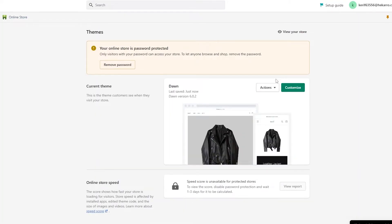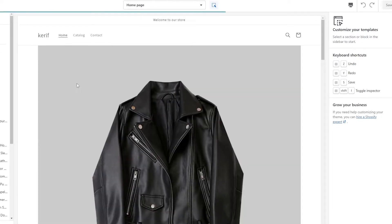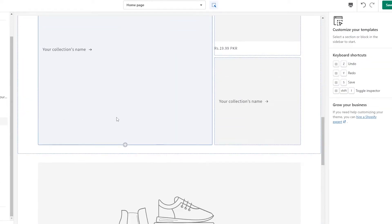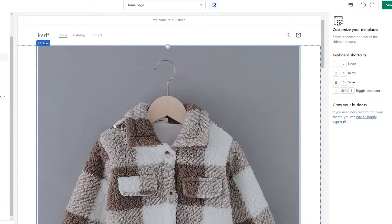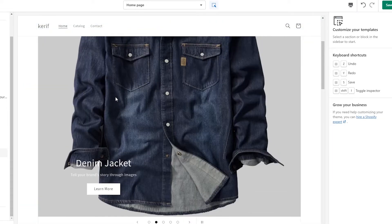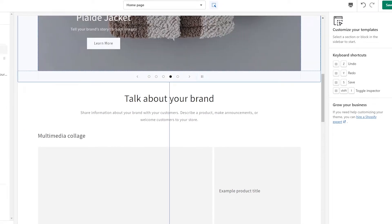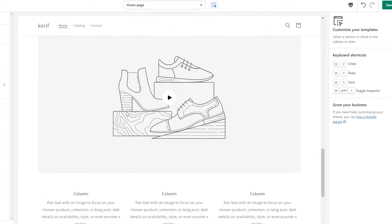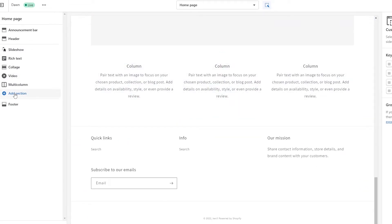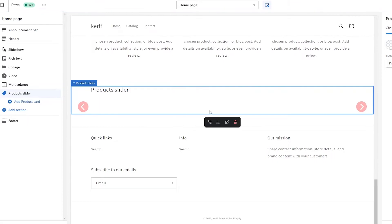Now that the section has been added to our store, we can go ahead and customize it. Click on Customize to customize the store. Over here you can see we don't have a product slider yet, so let's clean this up a little bit. We just simply click on Add Section and we will have the product slider option here — click on it and add it.